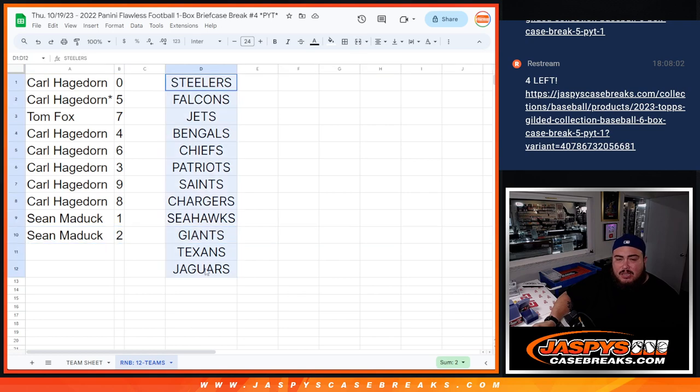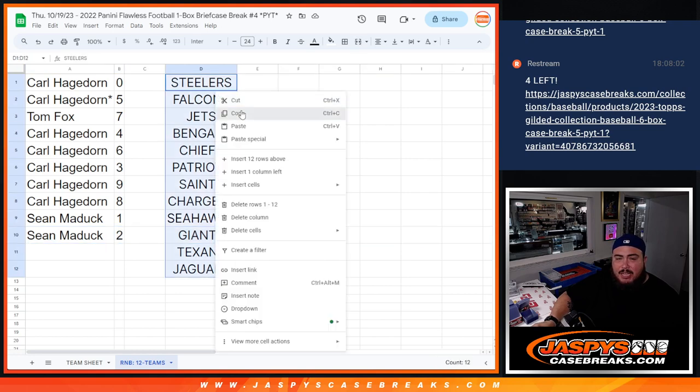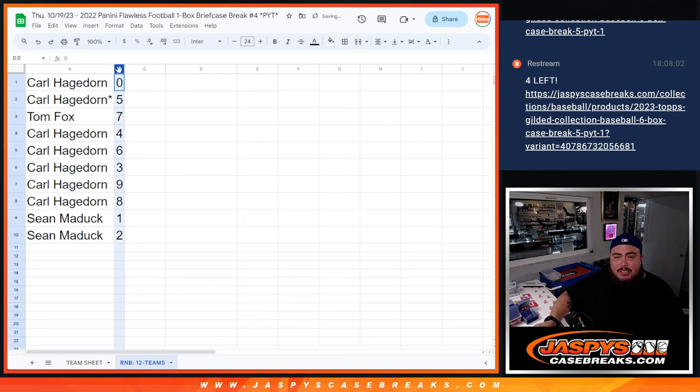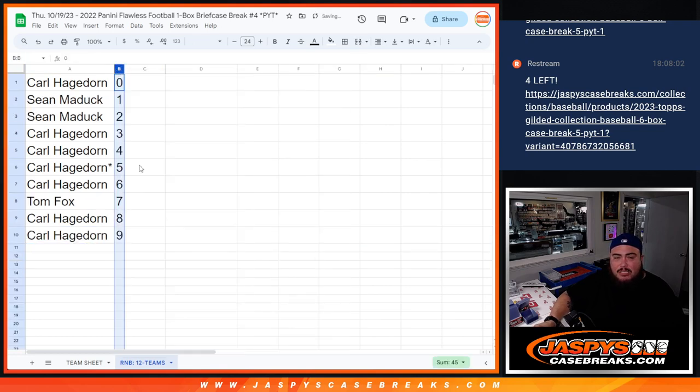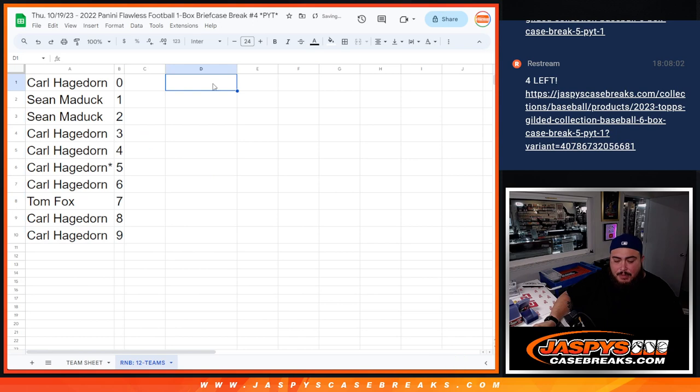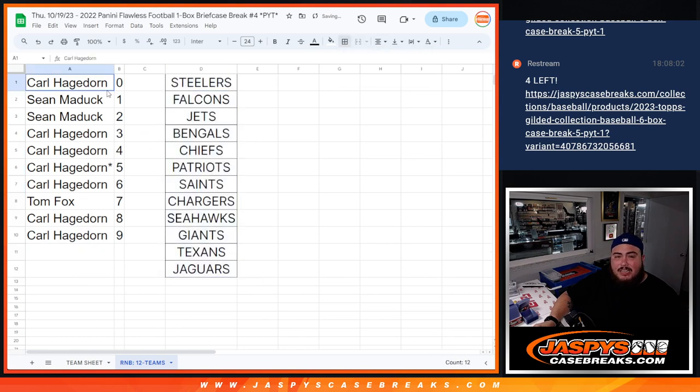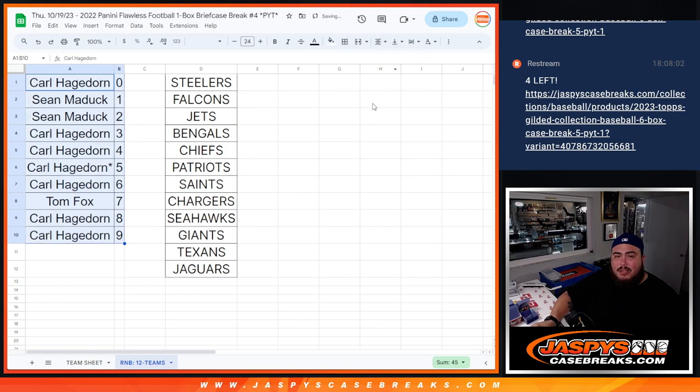Of course, everybody gets a chance to get a piece of these teams here. That's just for the sorting team, alphabetizing and making it look all nice. And again, here we go guys. In a separate video, we'll be starting Flawless Football PYT number 4 guys. Good luck.